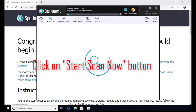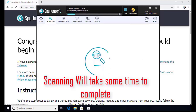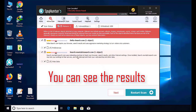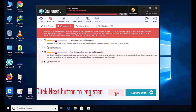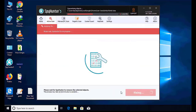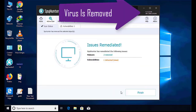Software will take some time to complete the scan. After that, click on next button to register this software. After that, it can easily remove the virus from your computer.